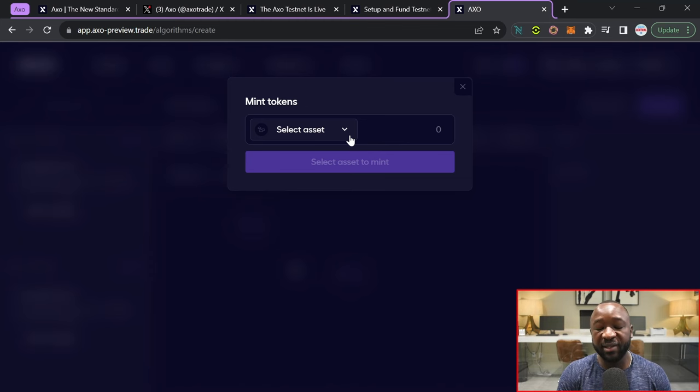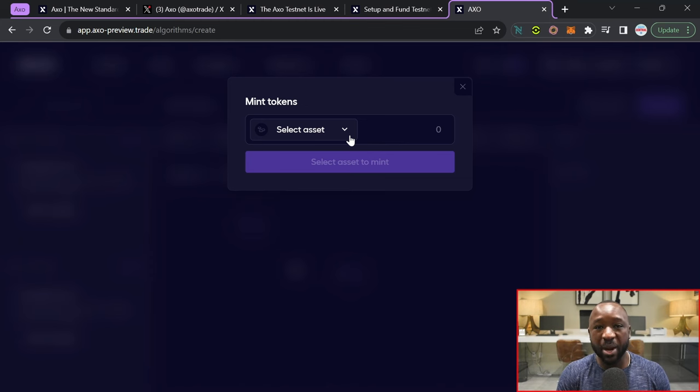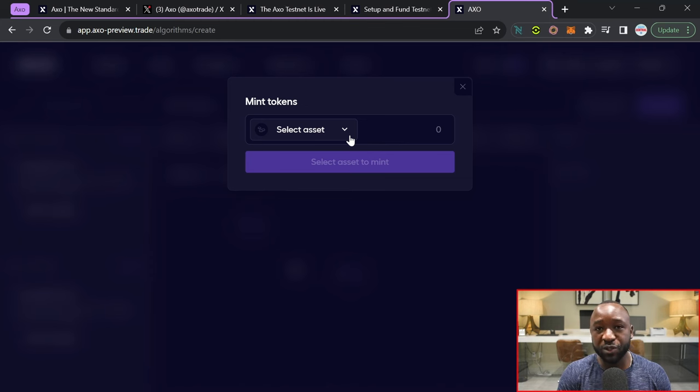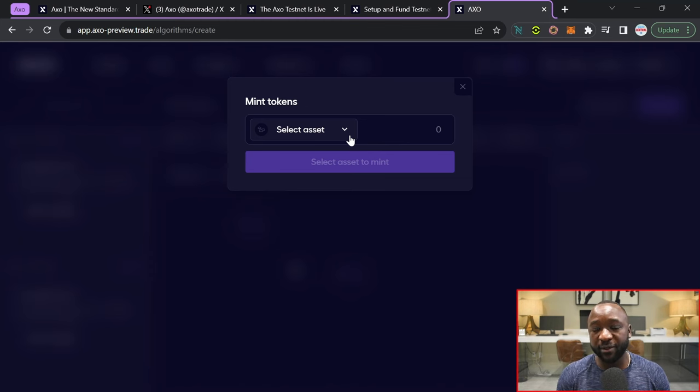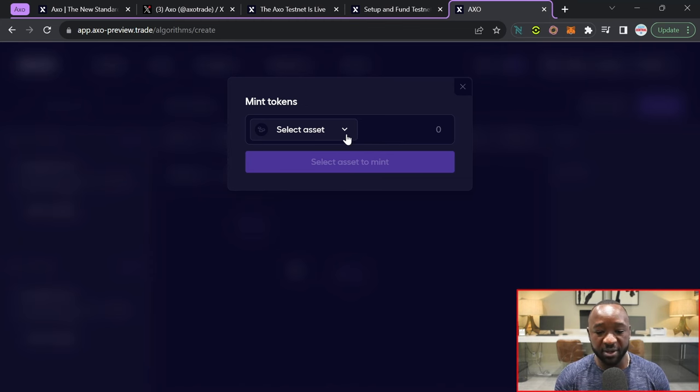But it is wise to actually jump into a platform like this, not only to learn about all their brand new features, but also to get ready as the platform gets ready to launch on the mainnet.